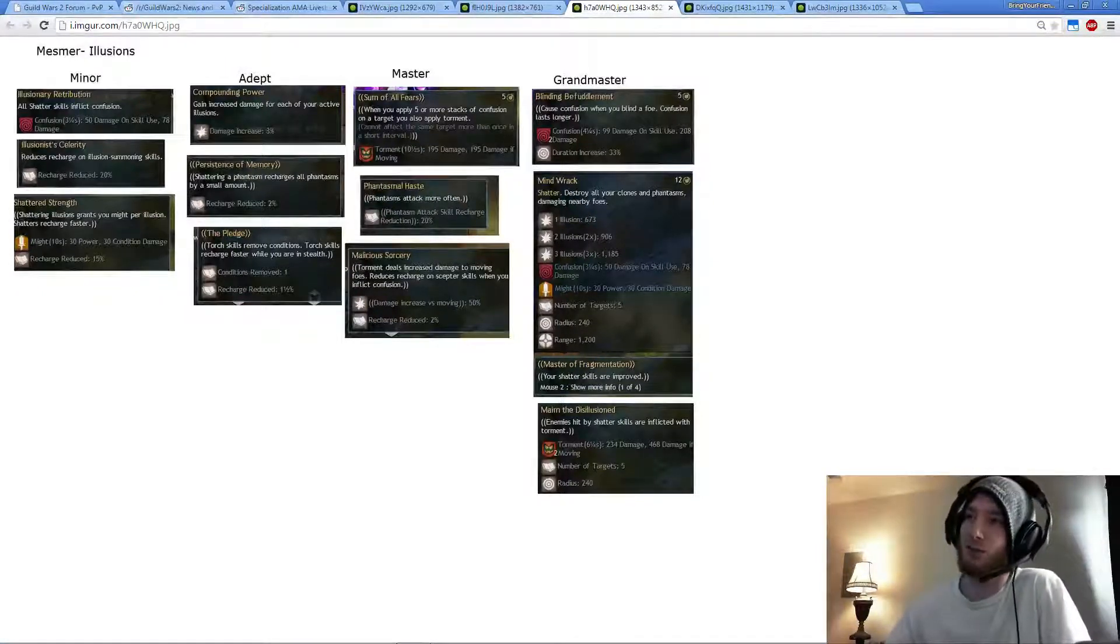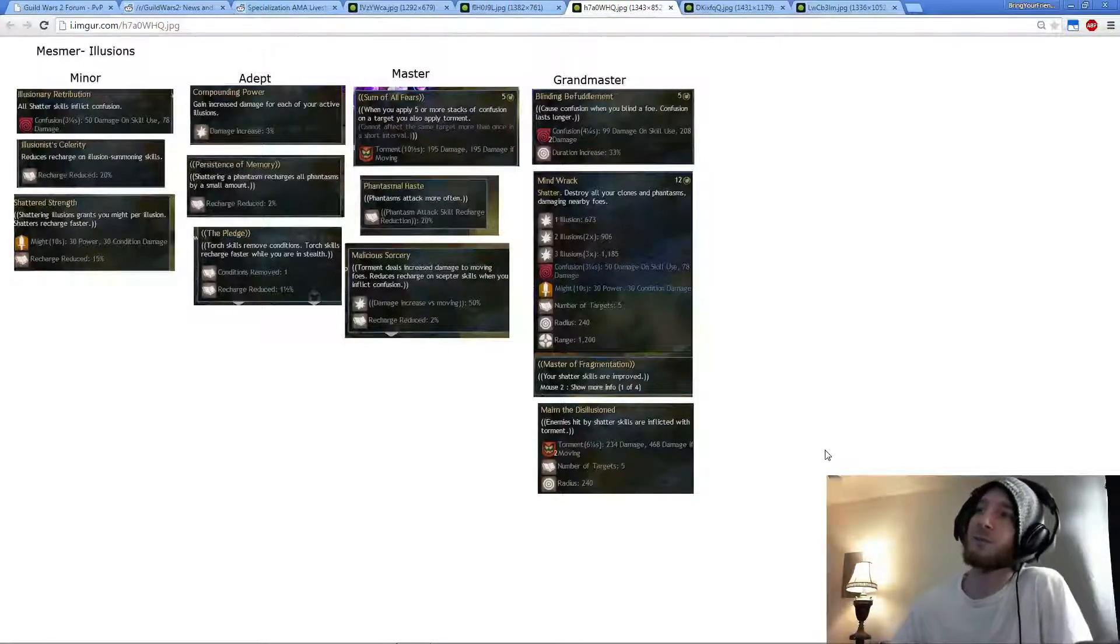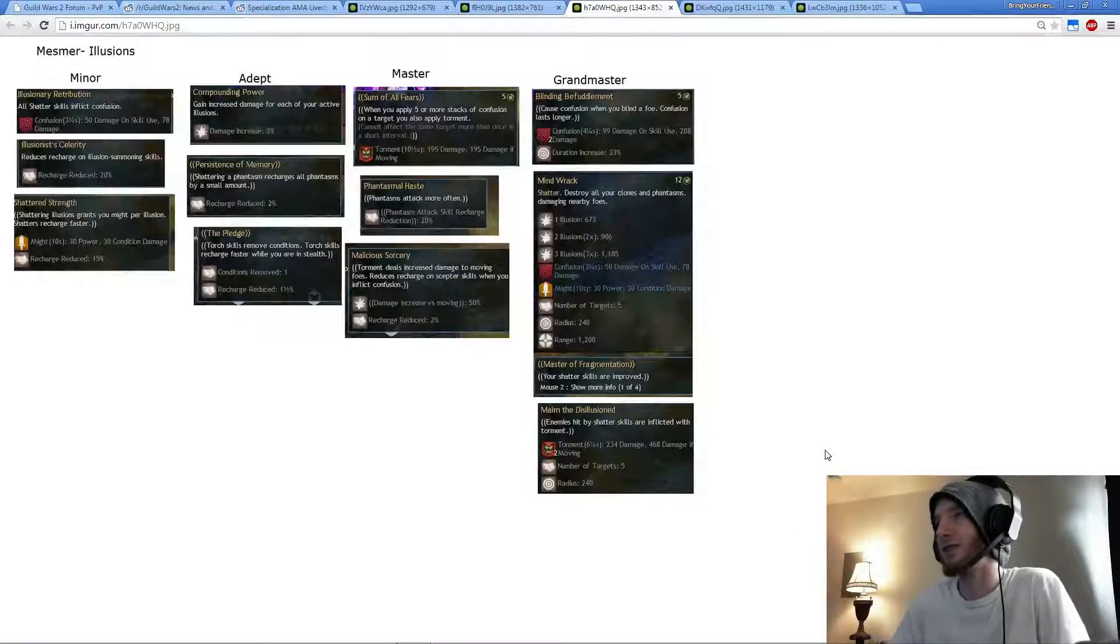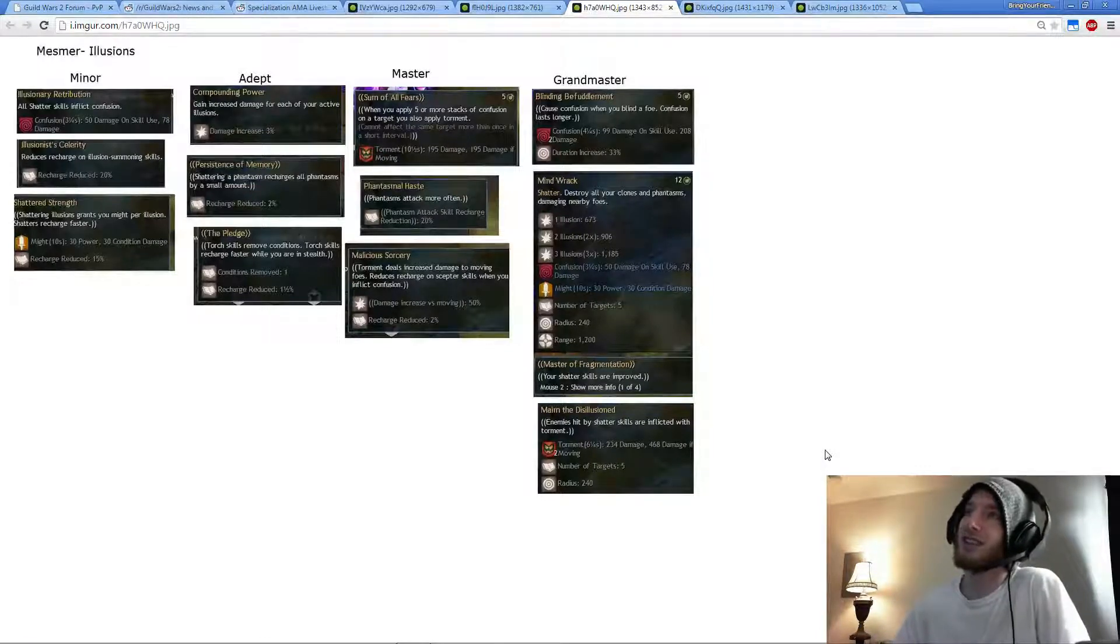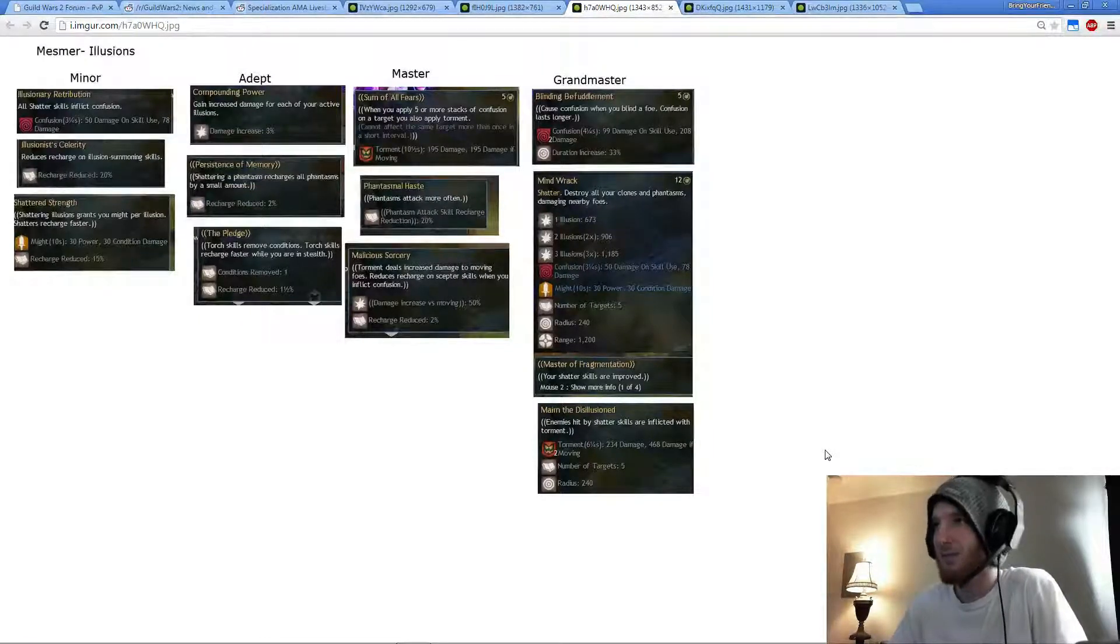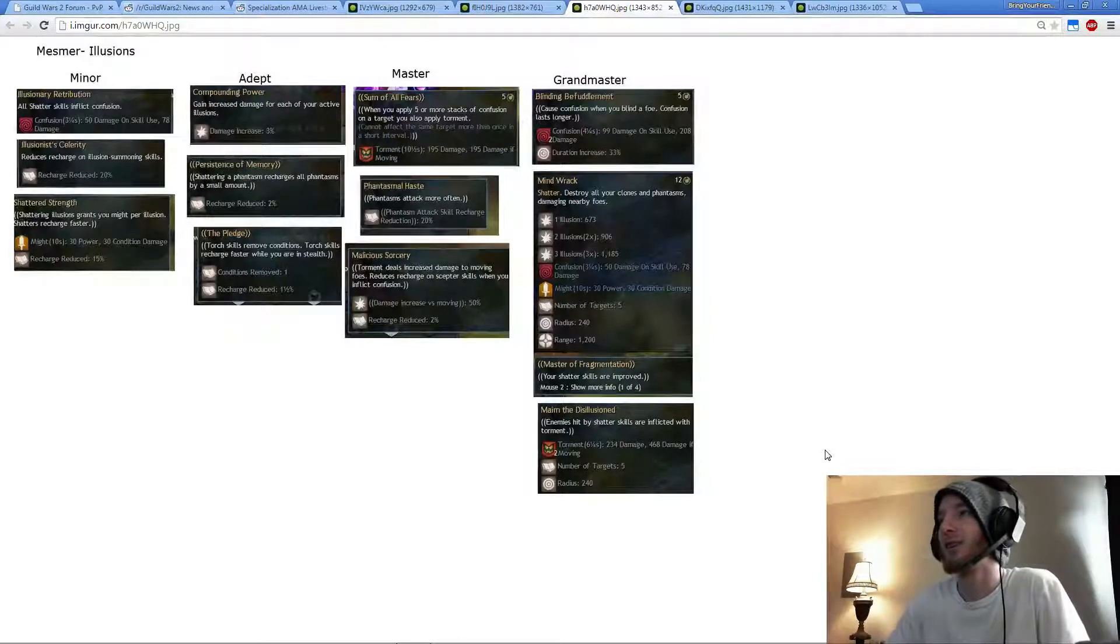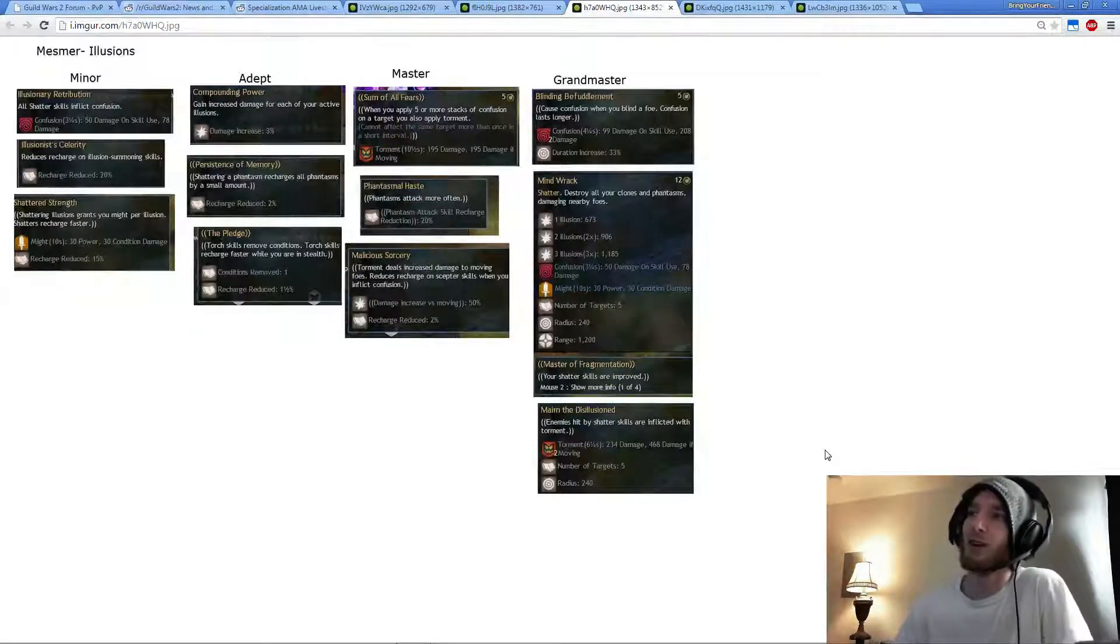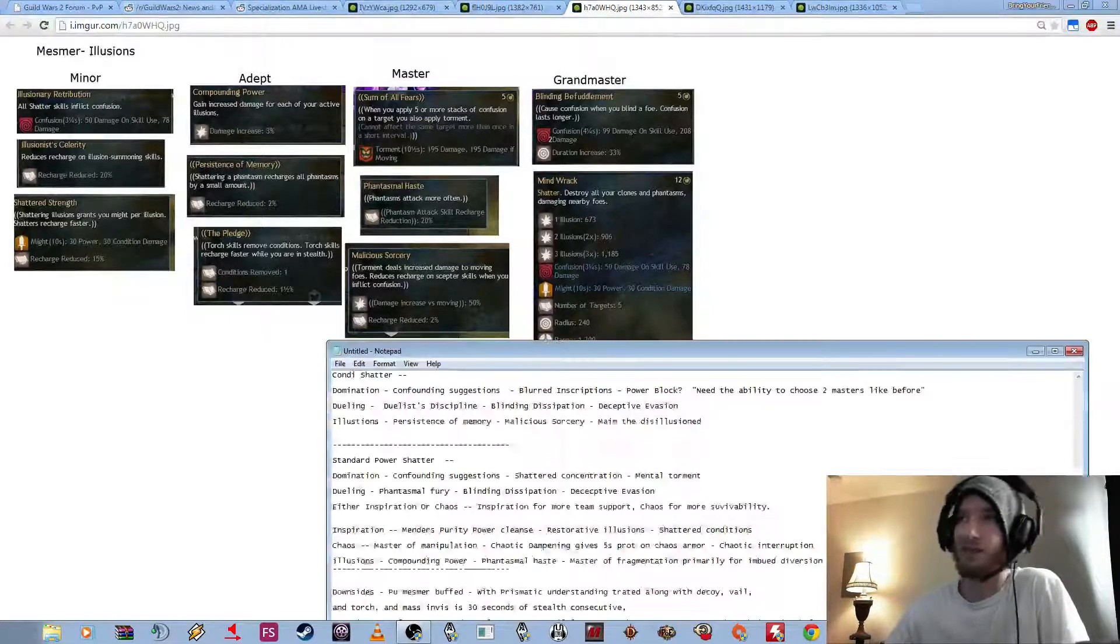Going to Grandmaster, obviously Maimed Disillusion because they buffed it, giving two stacks of Torment now instead of one. And it's actually buffed even more because of Persona. So you can essentially get eight stacks of Torment onto a guy, including yourself, if you have full Illusions out at the time you Shatter, which is pretty crazy.